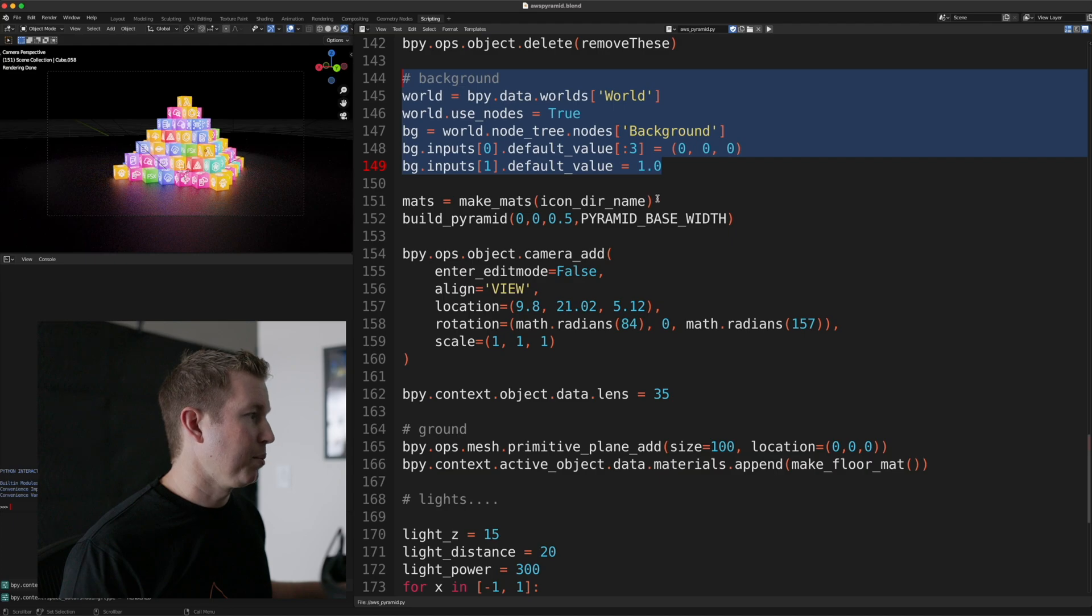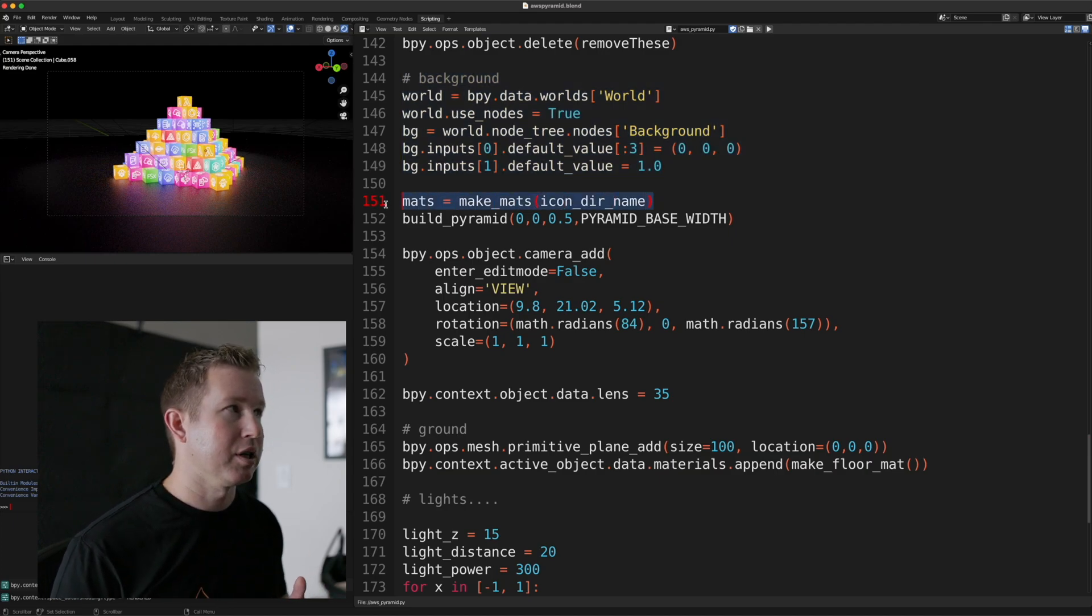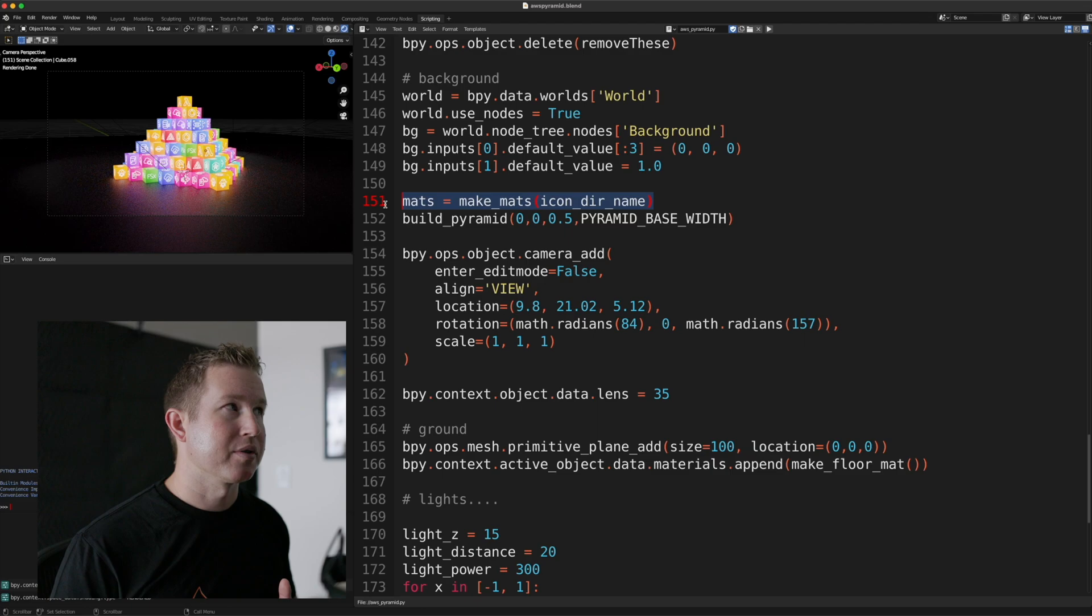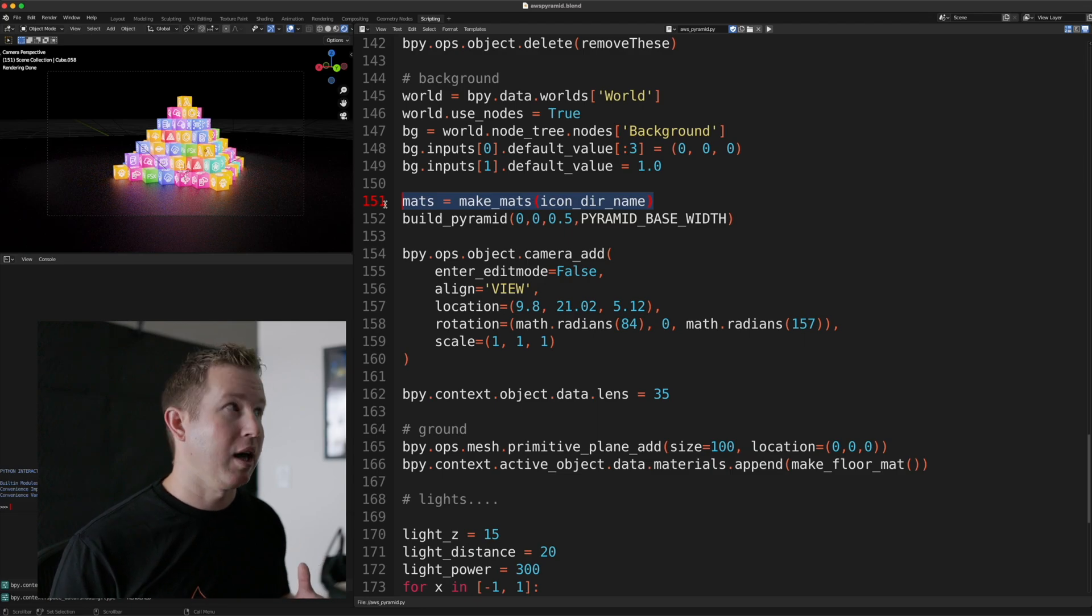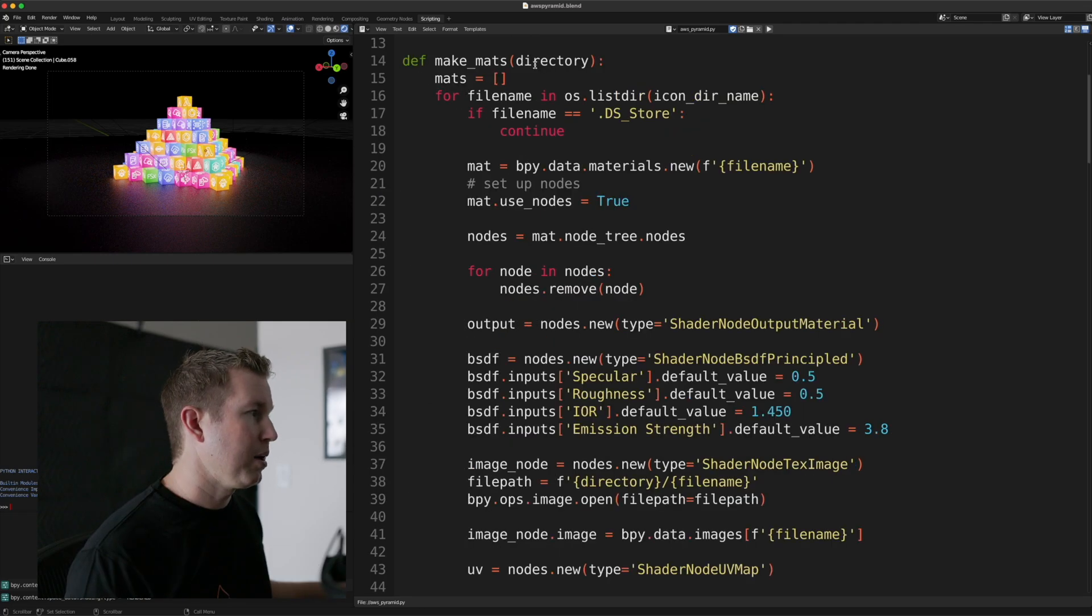And then we make the materials. So this one line, this helper function, actually grabs all the files in that directory that we specified earlier, and makes each one into its own material in the Blender scene.